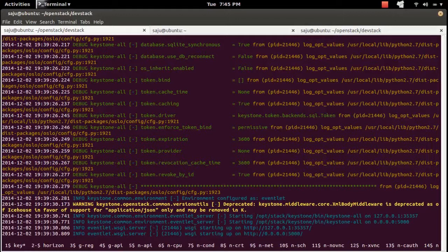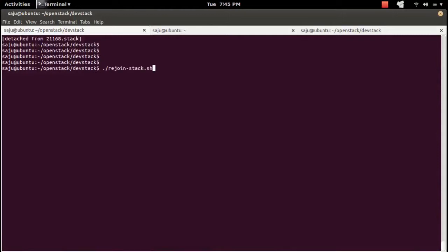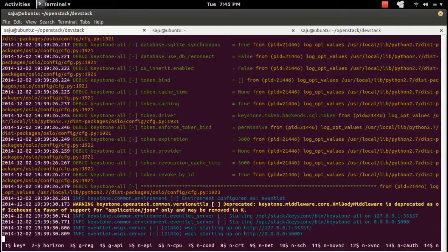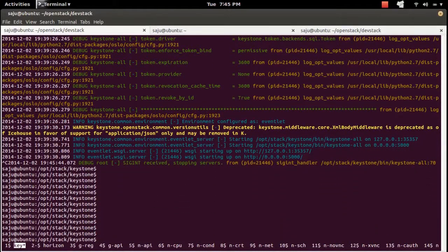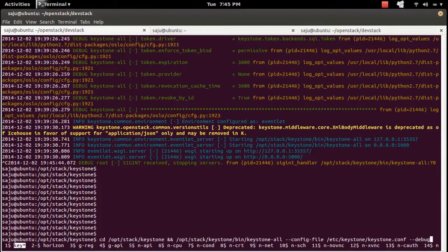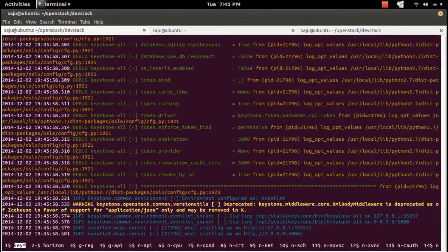If you want to close this screen you can use Control-A D. If you want to stop the keystone service you can use Control-C — now the keystone service is stopped. If you want to start it again, press the up arrow to get the command, then press Enter — now it's started. This way you can stop and start all these services.